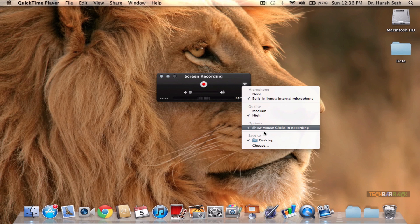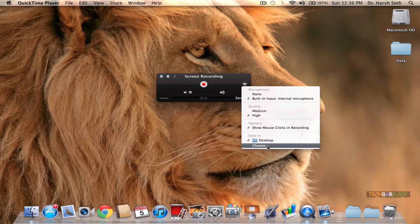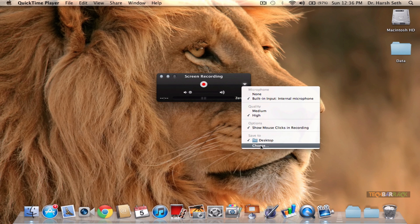You can save it to whichever location you want. I have selected desktop. If you want to change your location, just click on Choose.